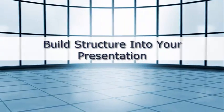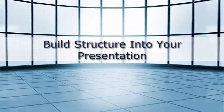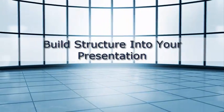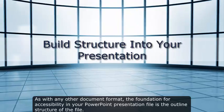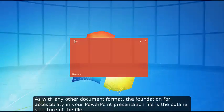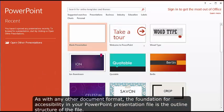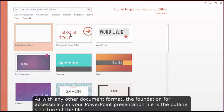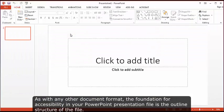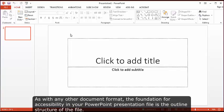Build structure into your presentation. As with any other document format, the foundation for accessibility in your PowerPoint presentation file is the outline structure of the file.